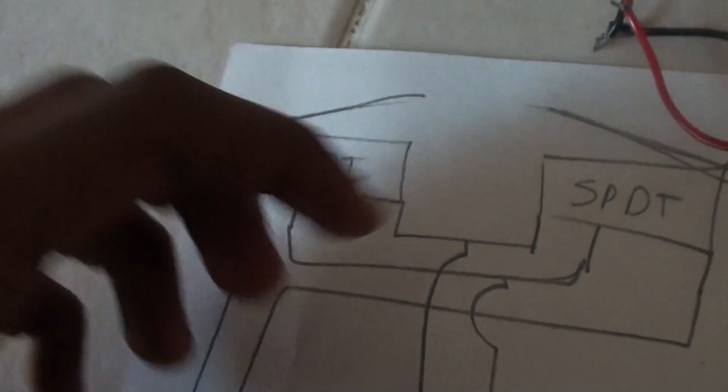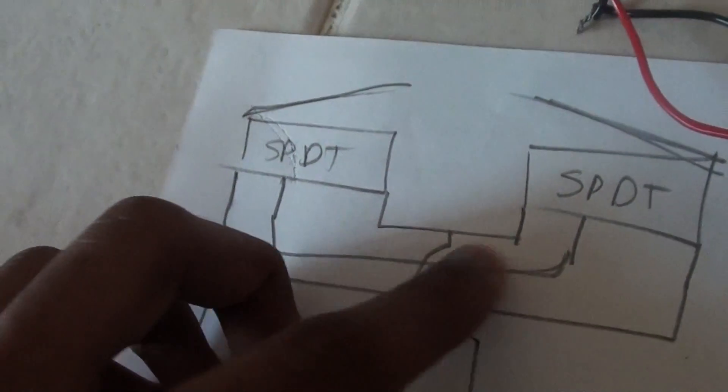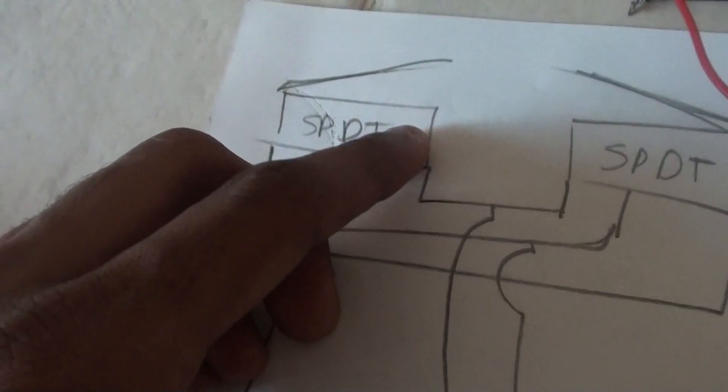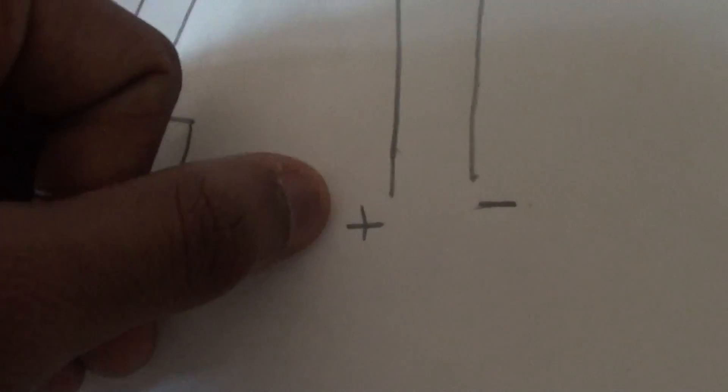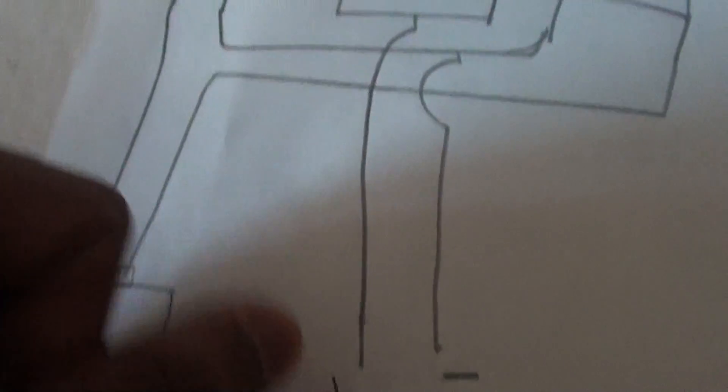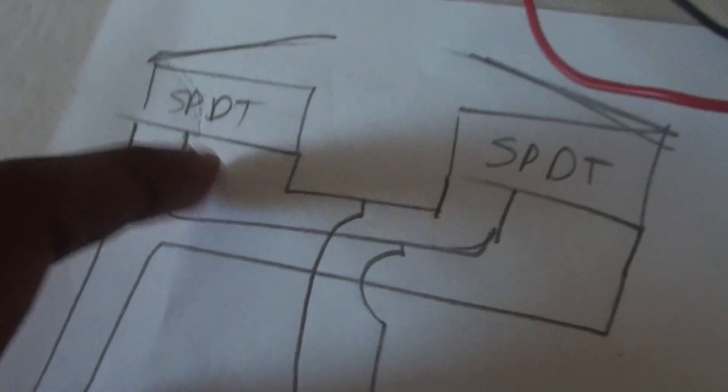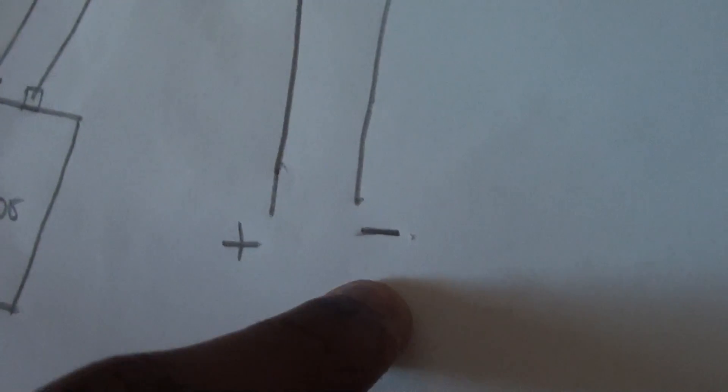Here comes the main part. The first join that you made, the first pin and the first pin, that is going to be your positive wire. And then the second and second is going to be your negative wire.